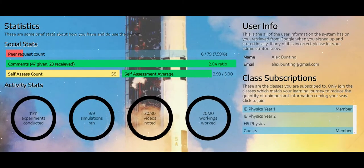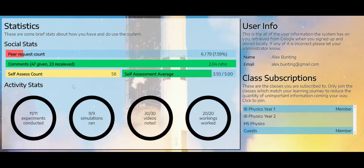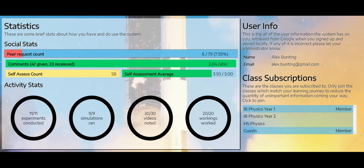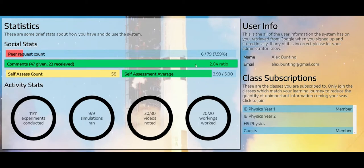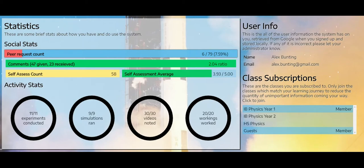Now what this does is it tells you about all the things that you could have done and have done. So I have submitted requests for six peer assessments out of 79 modules because I'm a member of every module.